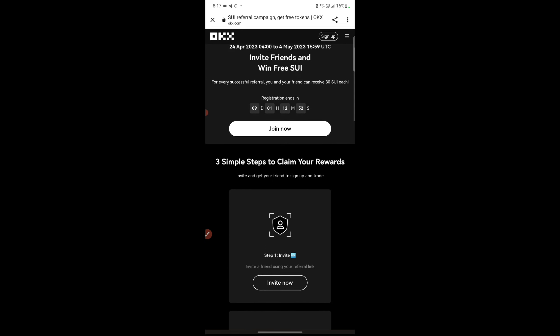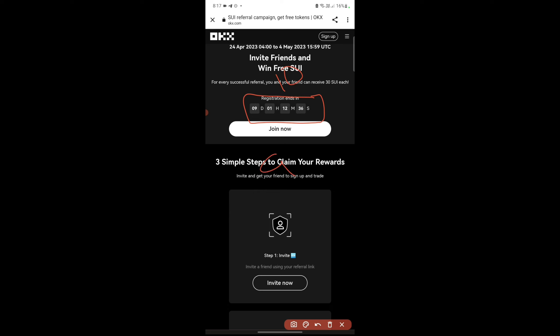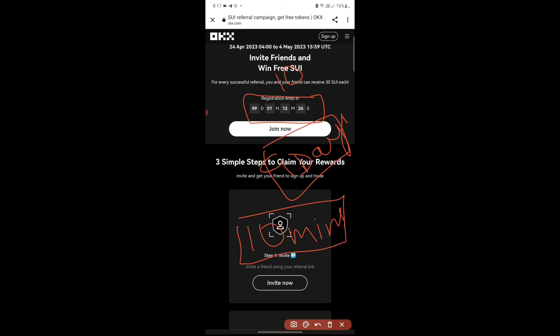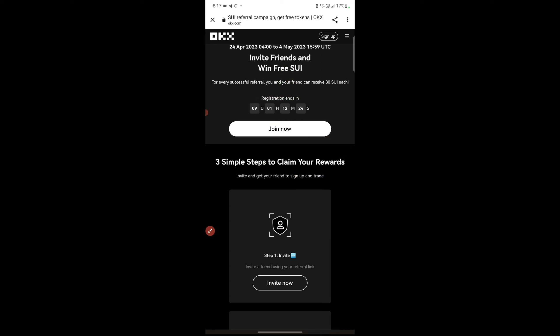I'll show you whether this is real or fake based on my real conversation with them. There's plenty of time — it's not ending in one or two days. We have about nine to ten days, and we can complete all the tasks in just 10 minutes. We don't need to wait nine days.